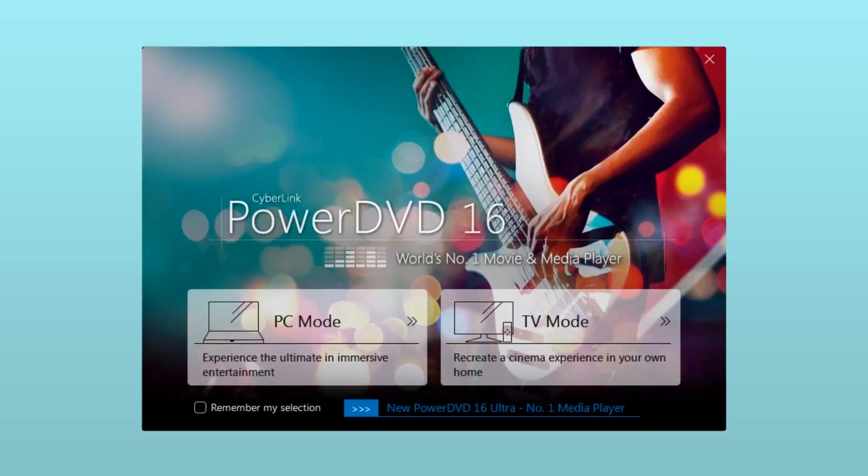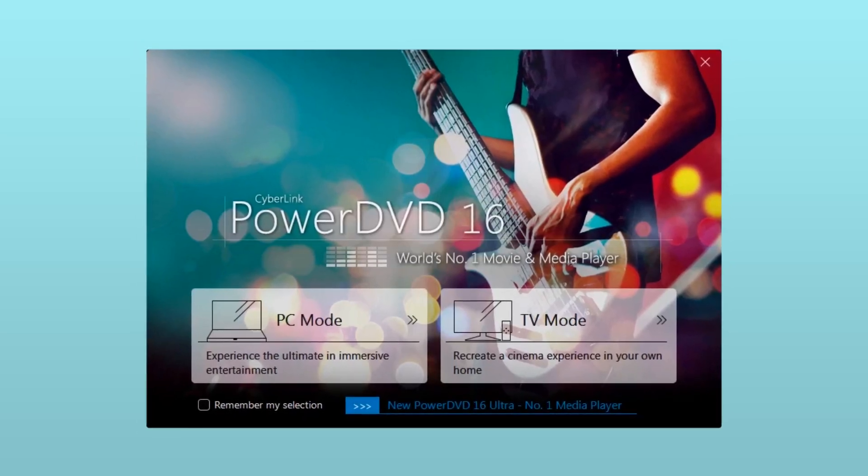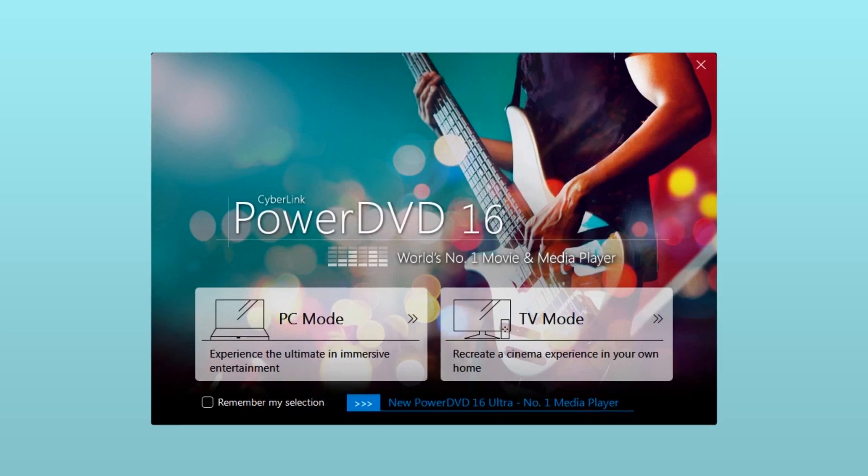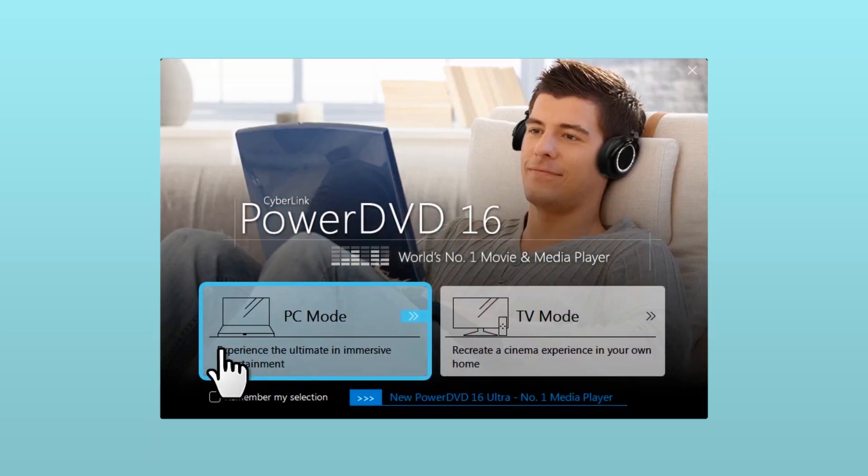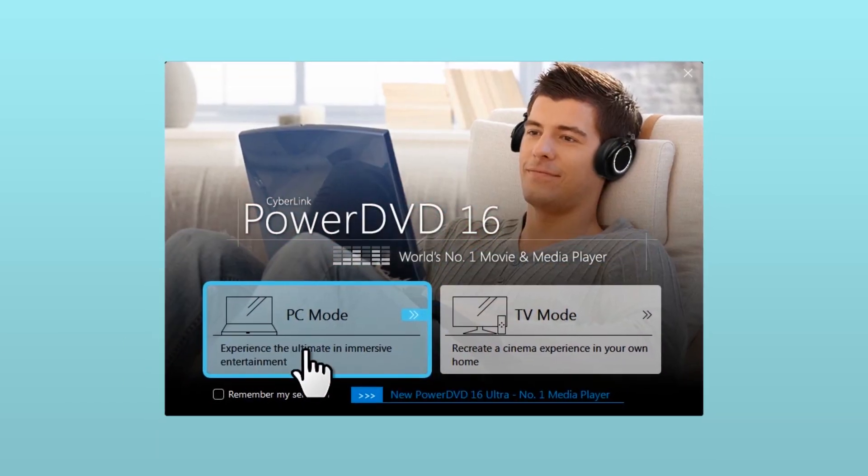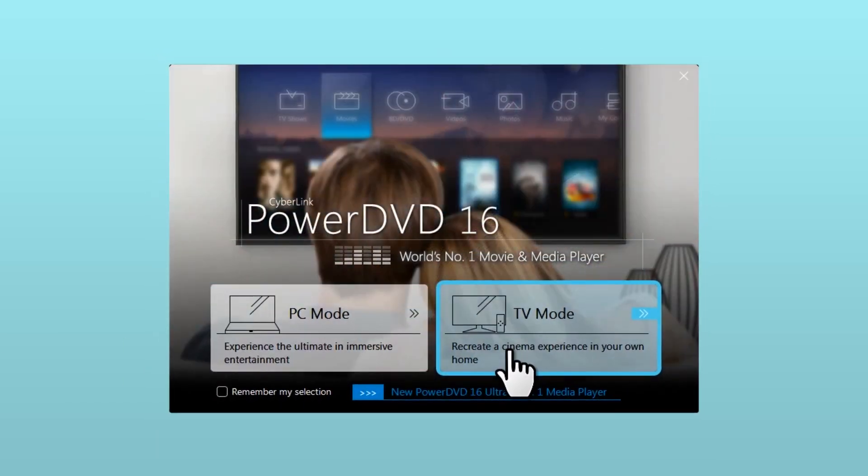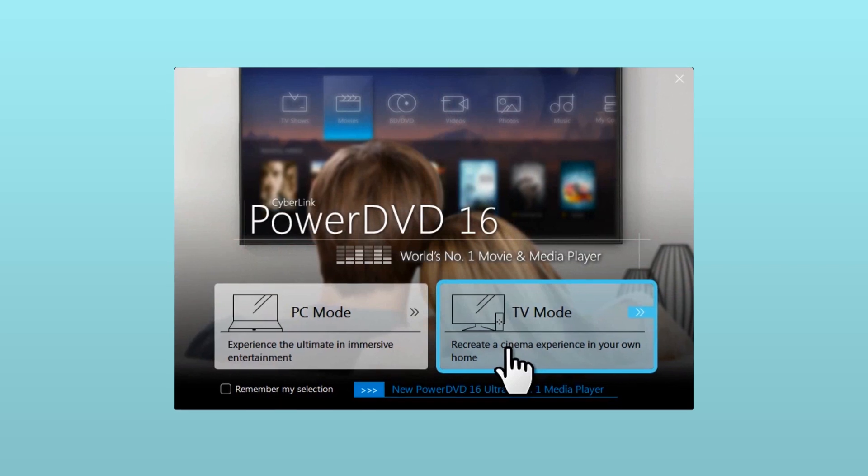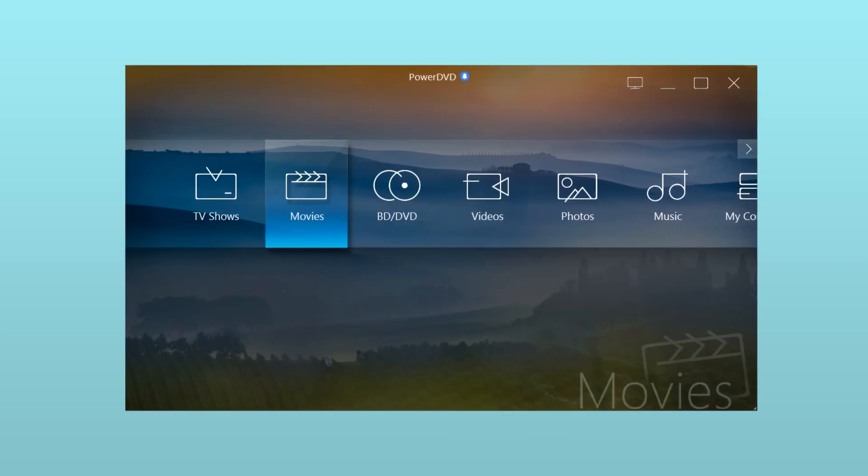PowerDVD has two operational modes: TV mode and PC mode. You can cast from either mode. Let's first take a look at TV mode.